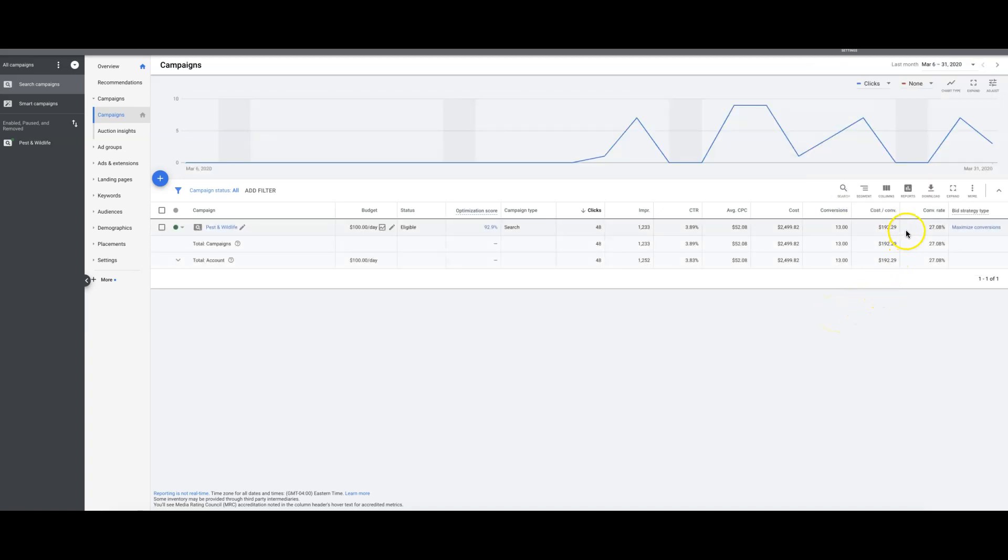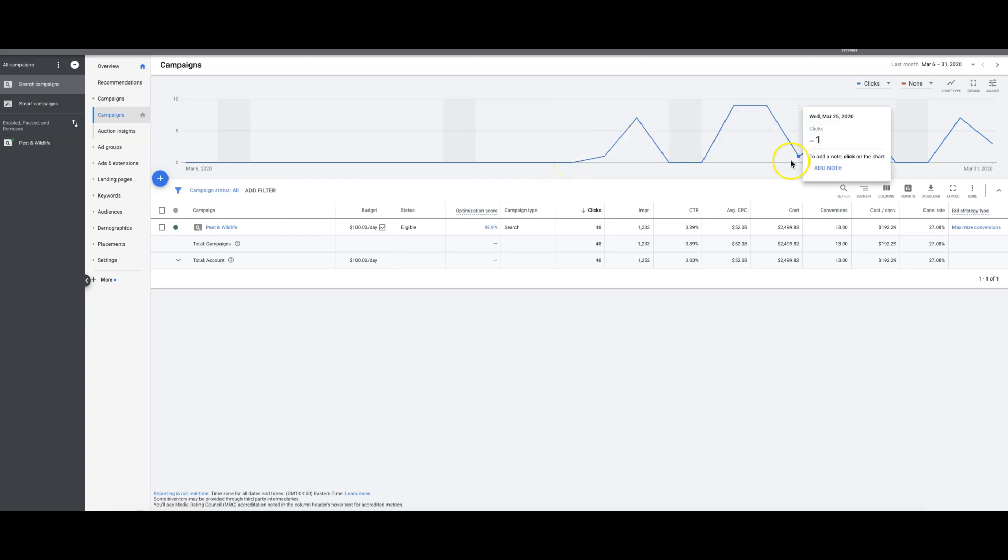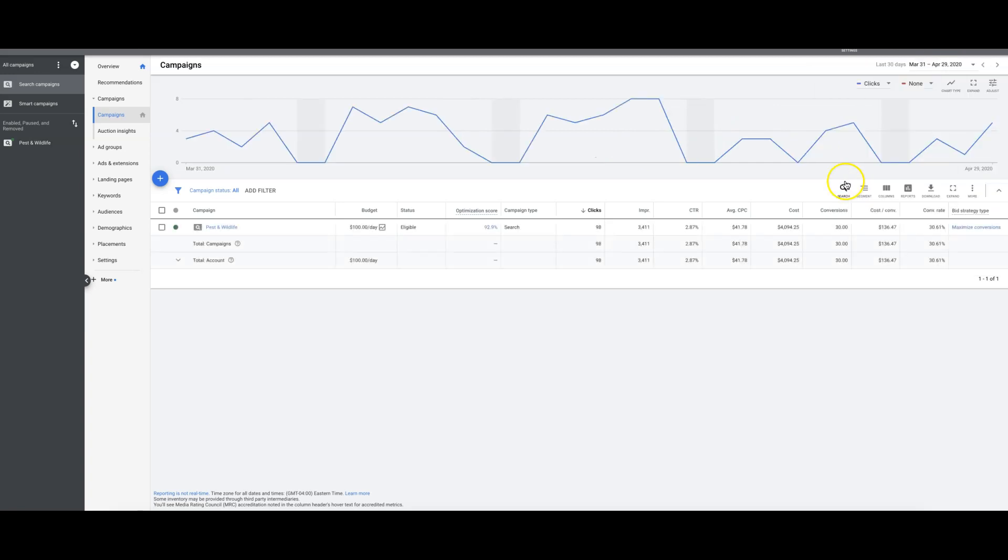The first month was going at 27%. You can see the cost per conversion was $192, so we've been working on whittling that down. That's what it started out at on March 18th, the first day of the campaign running. So now we've gotten it more dialed in. You can see the conversion rate's up, cost per conversion down, conversion volume's up. So it's all about A/B testing.